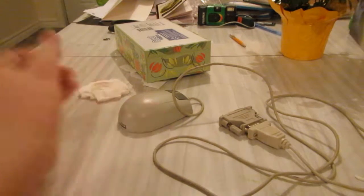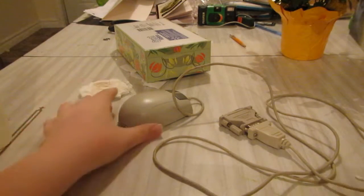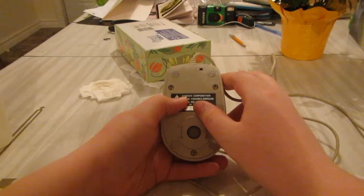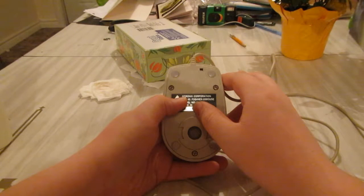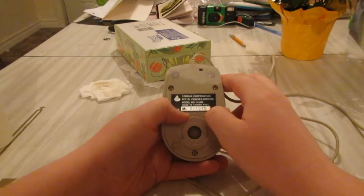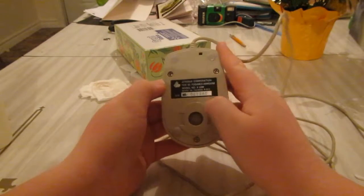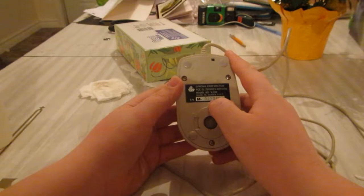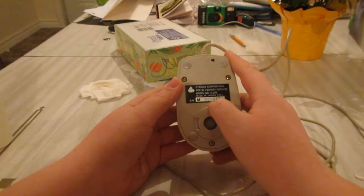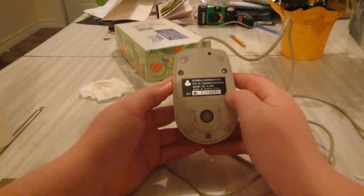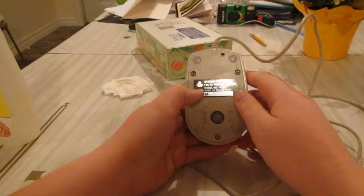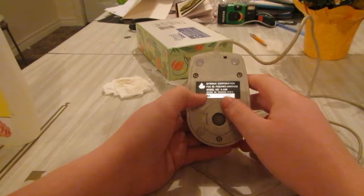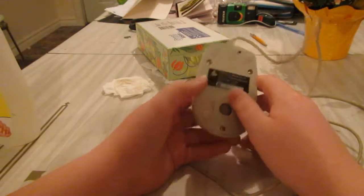So that has been the Qtronics Corporation mouse, model number 0210240, model X-20M.